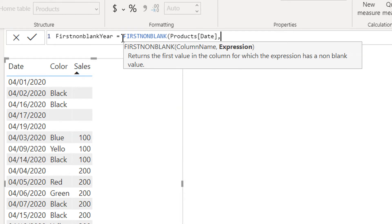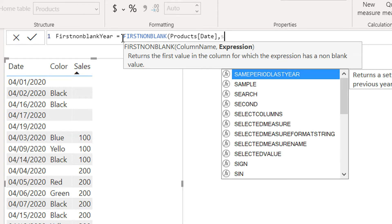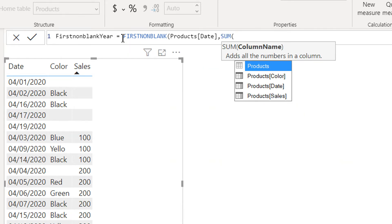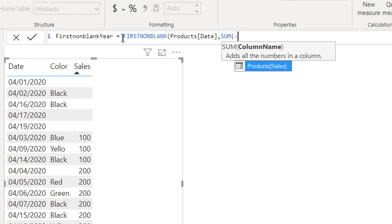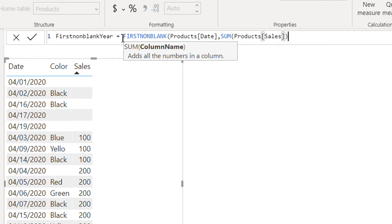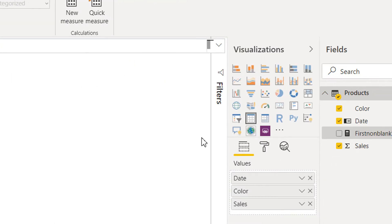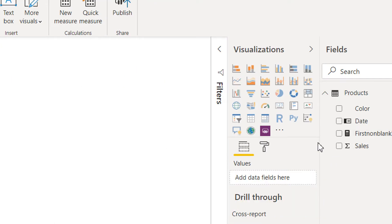And the expression is, for example, sum of sales. Let's drag and drop to the canvas.